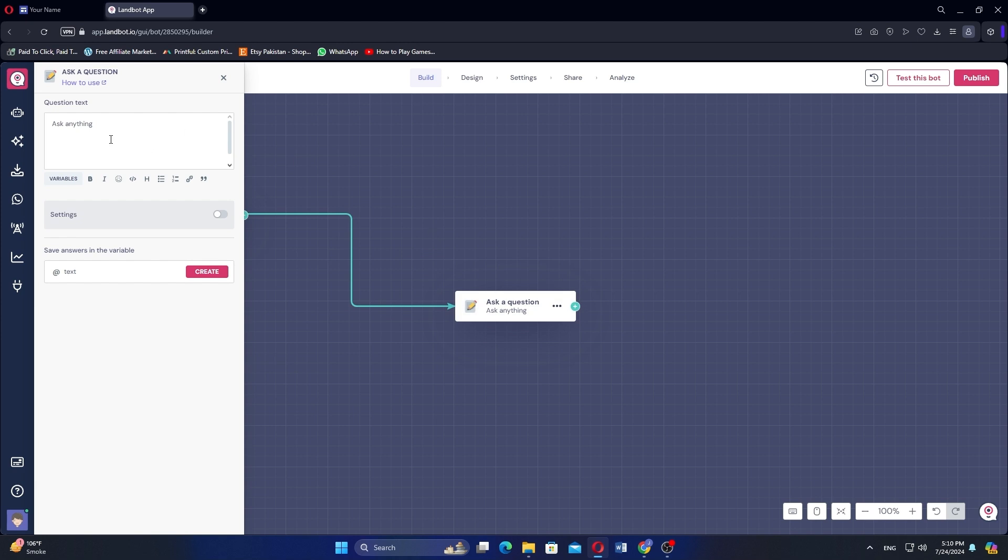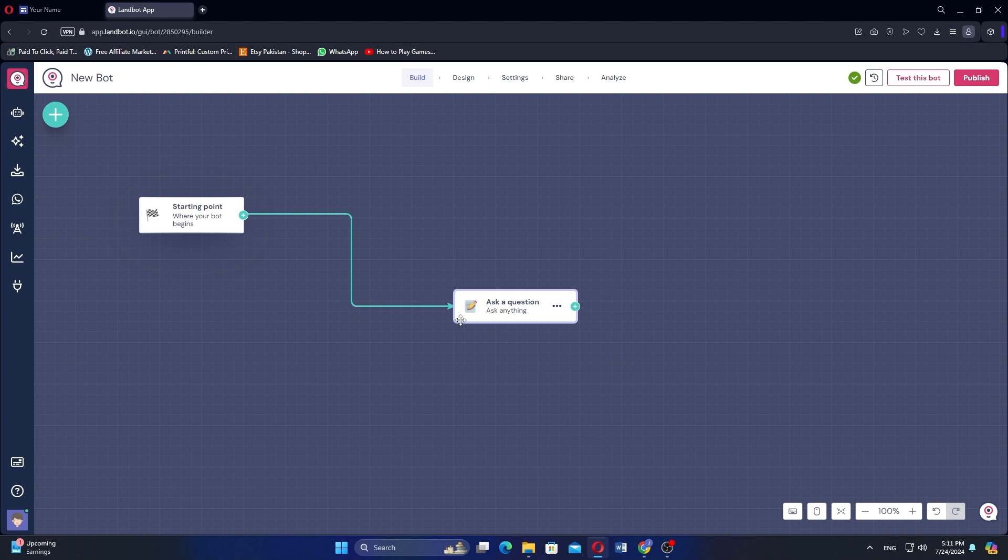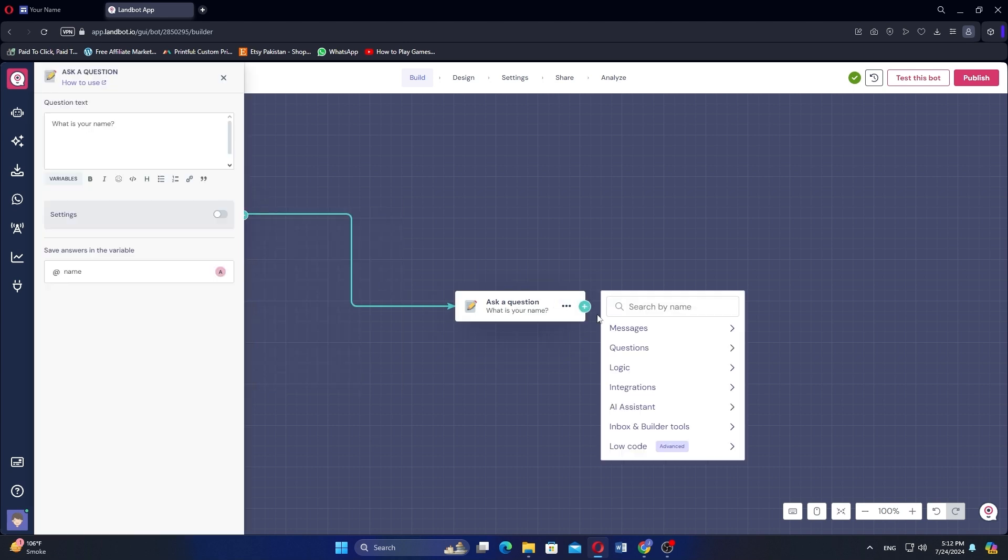In the side menu, type your question and save answers in a variable. You will find more options to add in the box. Click on the plus icon, go to Messages and select Send a Message.